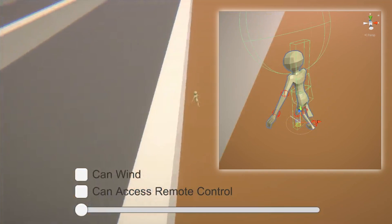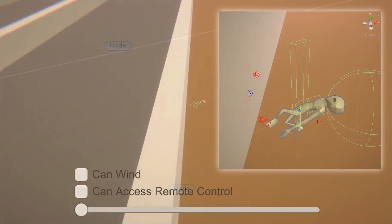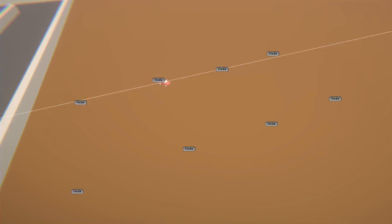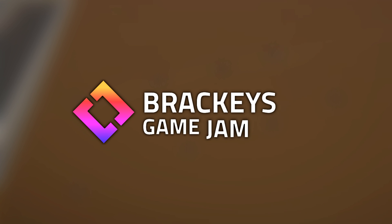Car physics? Ragdolls? Driving AI? The Brackeys Game Jam 2020?